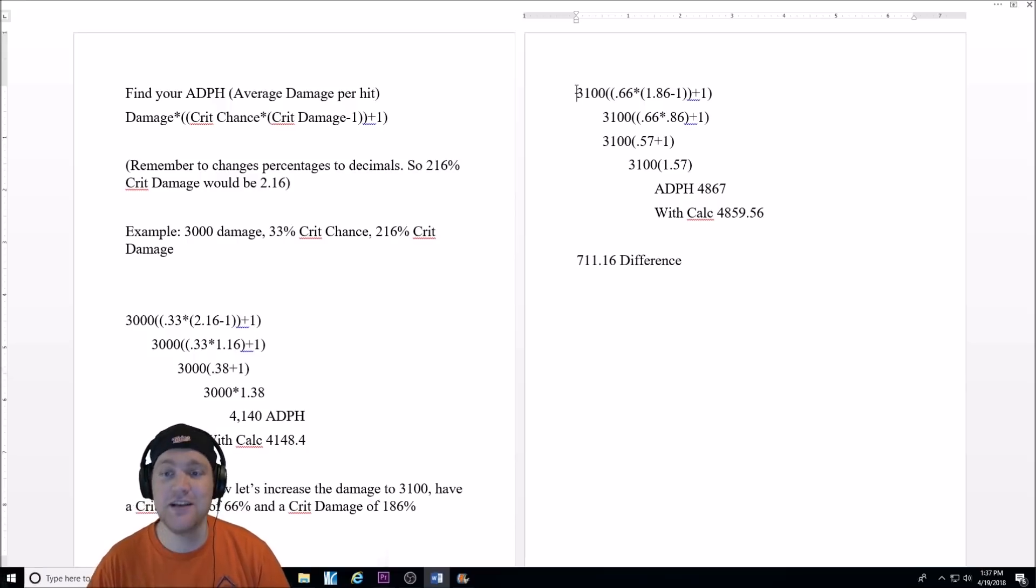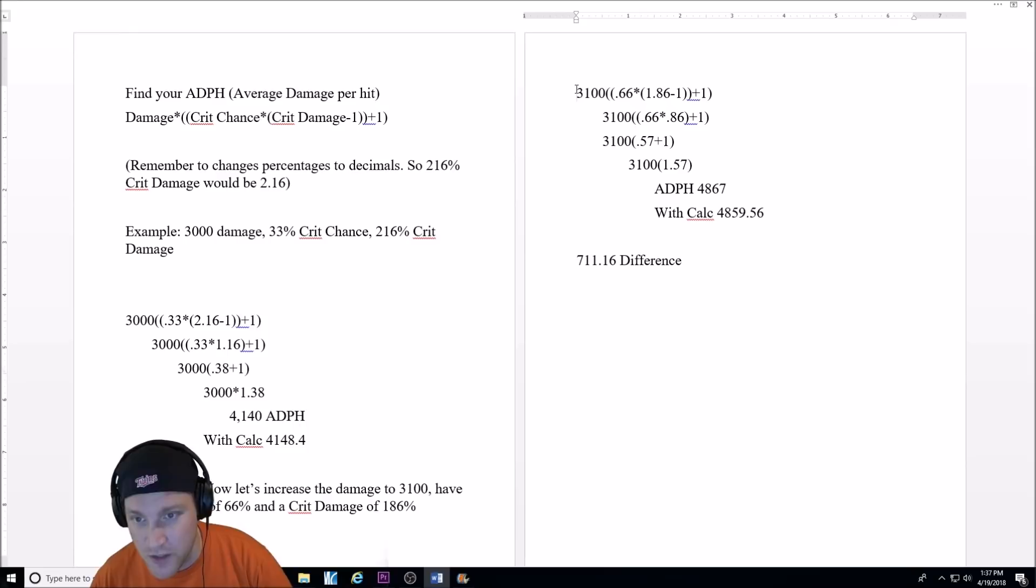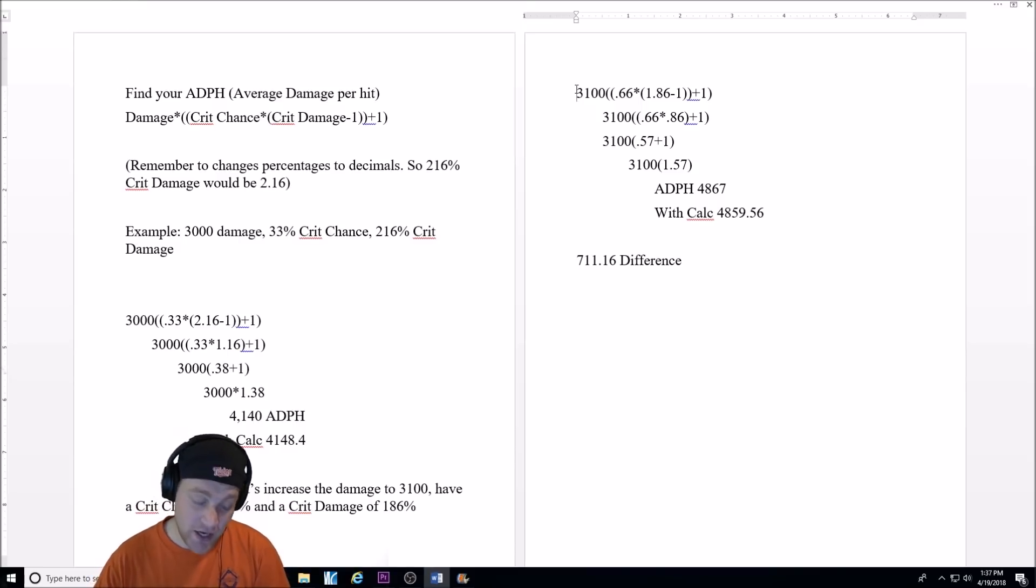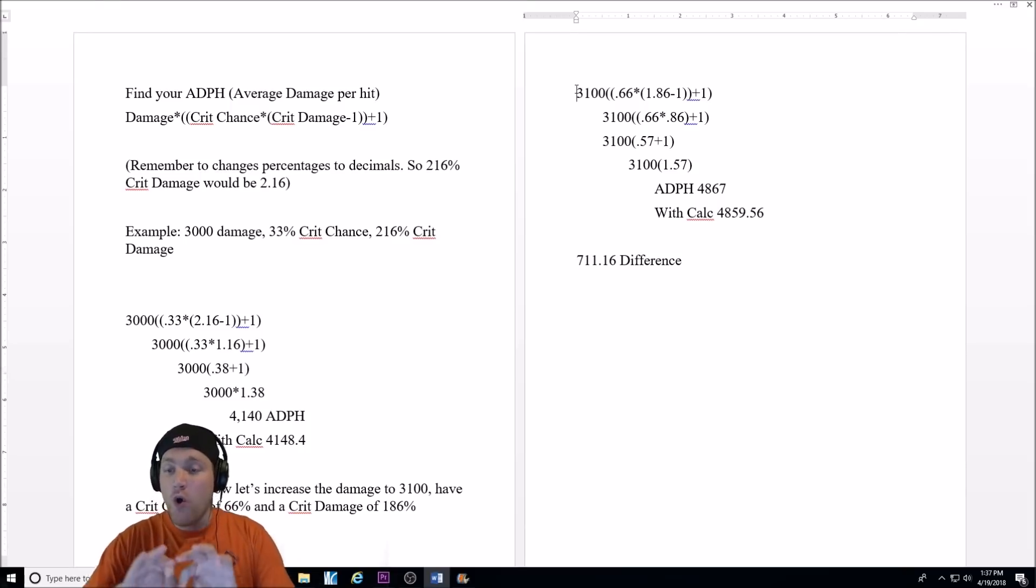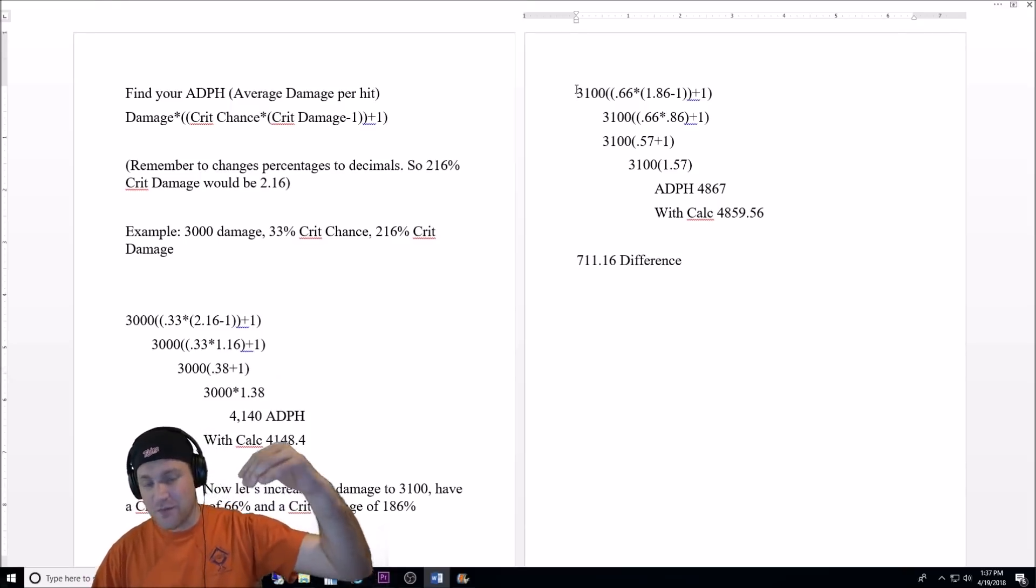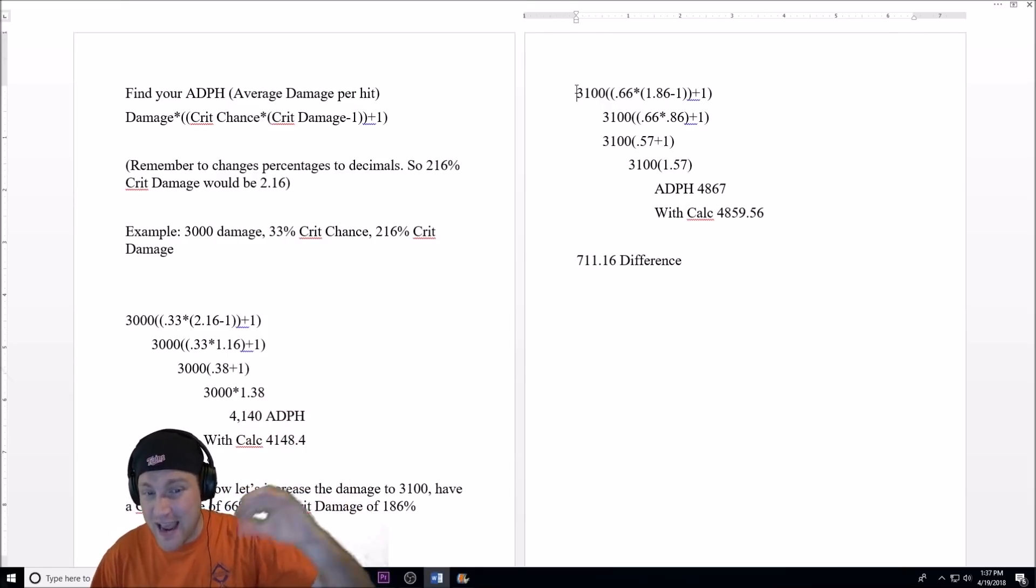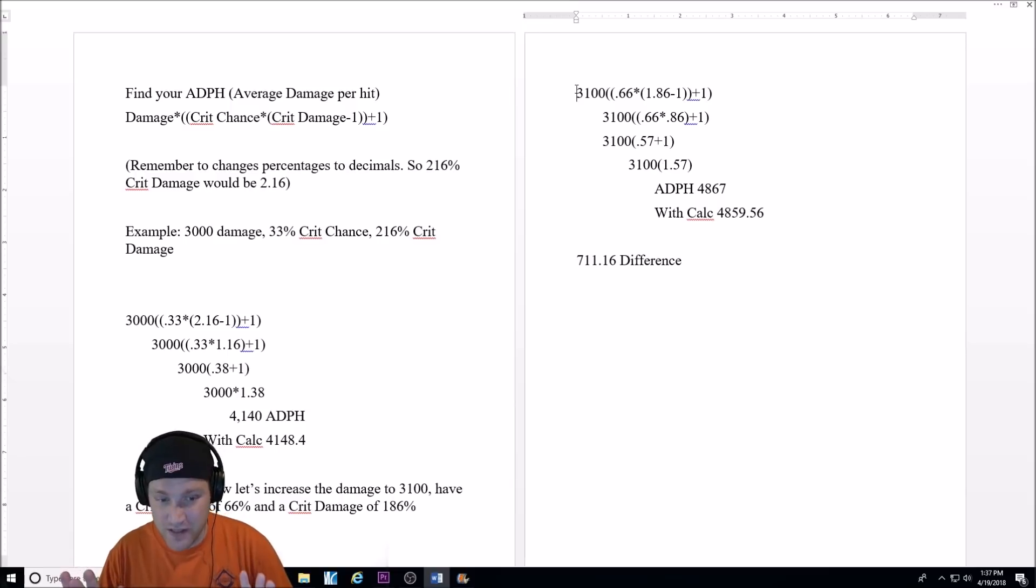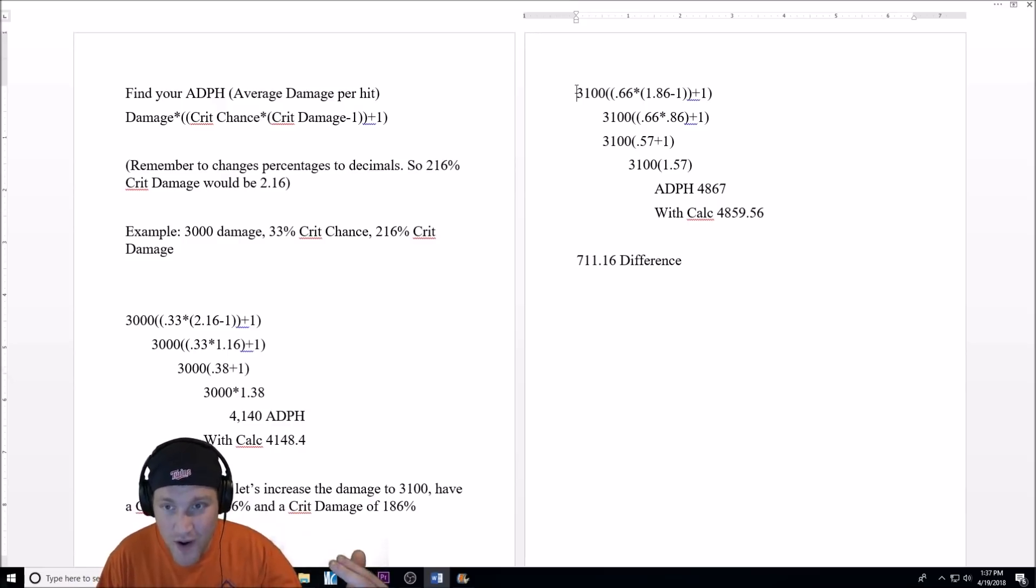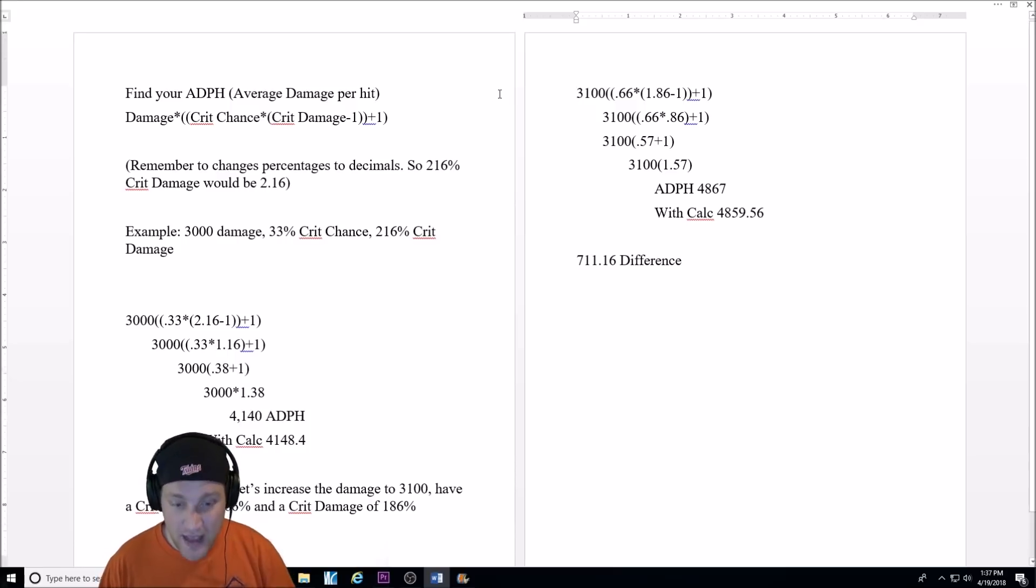When you work all that out, you're going to get an ADPH, or average damage per hit, of 4,867. With the calculator, again, which I'm going to show you in a second, you're going to get 4,859.56. So, when you took that crit damage down from 216 to 186, but raised the damage by 100 and the crit chance by another 33%, you got a 711.16 difference in the totals. So, you're doing more average damage per hit when you do the 1.86 with the higher crit chance and the 100 higher damage.